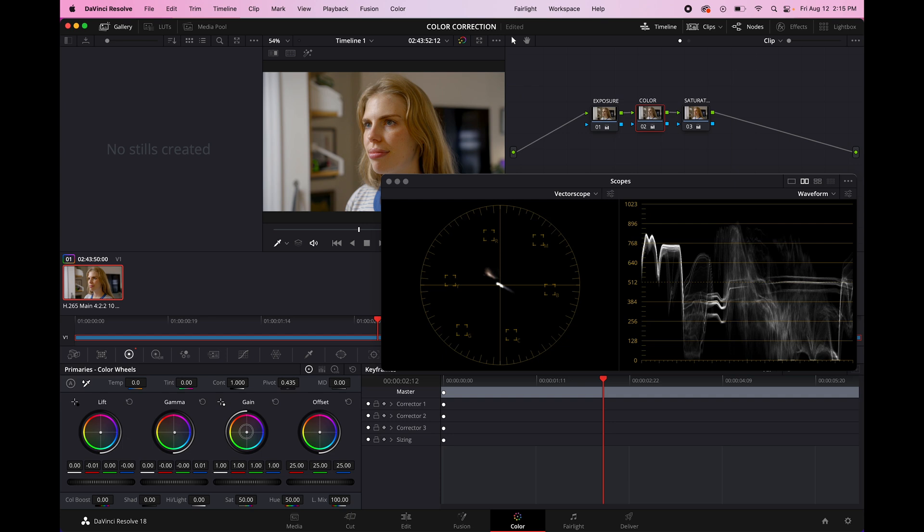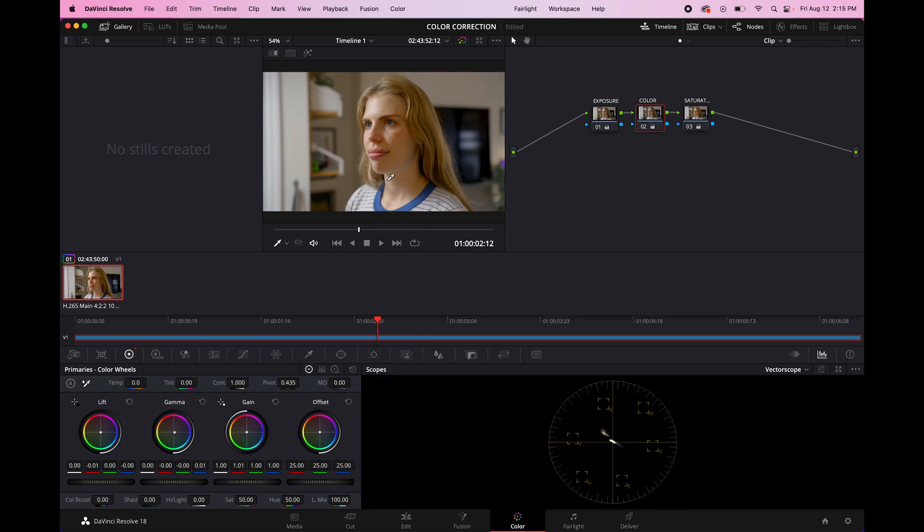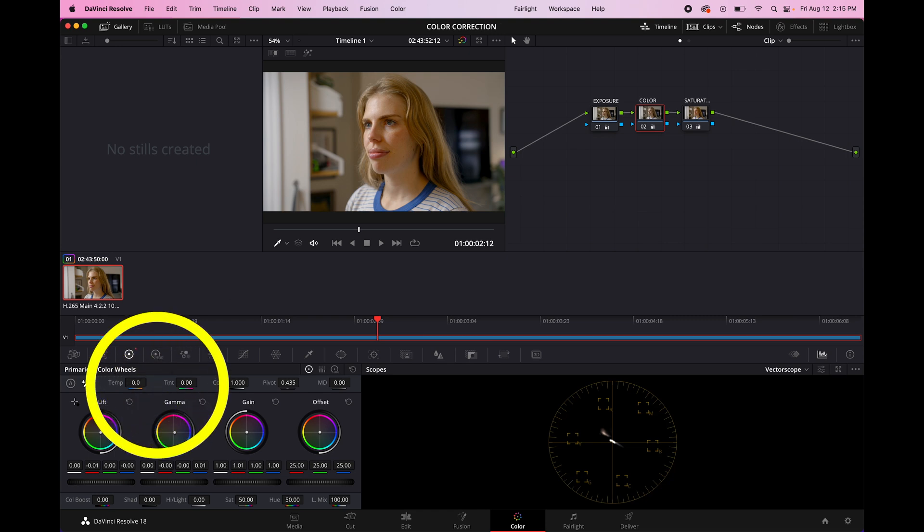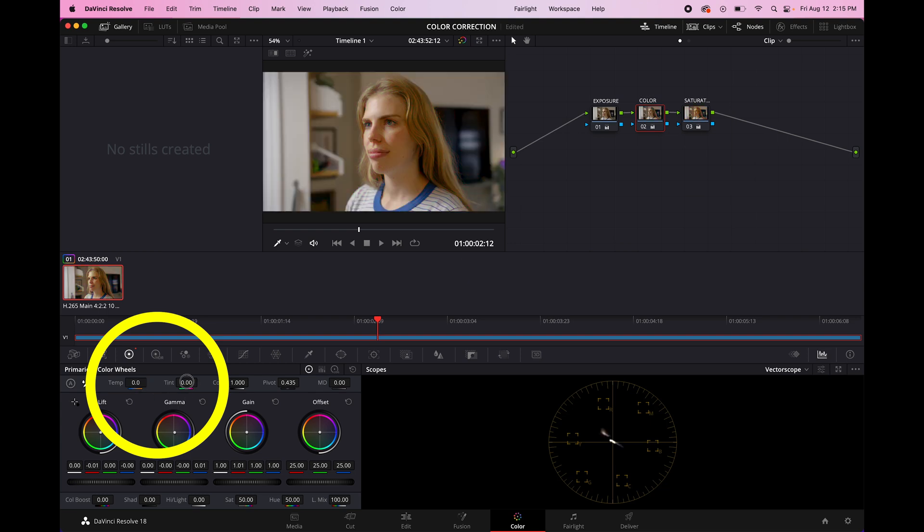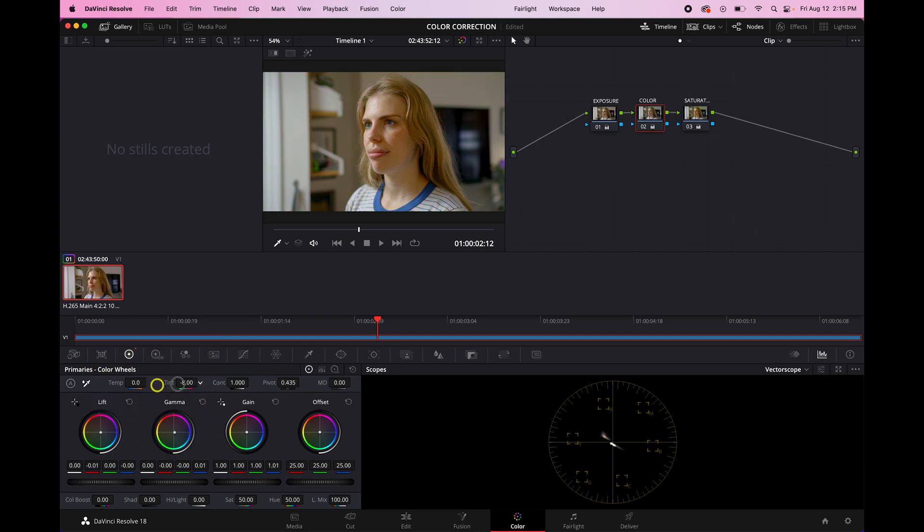You might just need to kind of nudge it a little bit. And another thing you can do is you can go to the temperature and the tint. So this will make things bluer or warmer. That's obviously a little bit extreme, or it'll make it greener or more magenta. You know, we can just sort of...